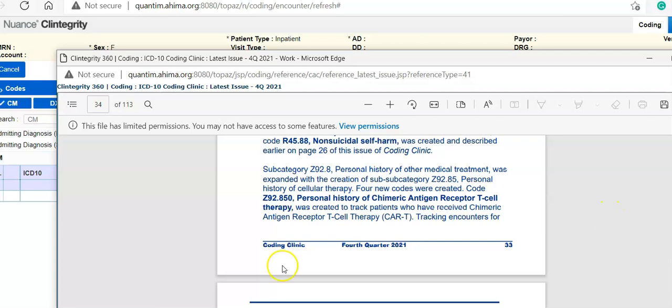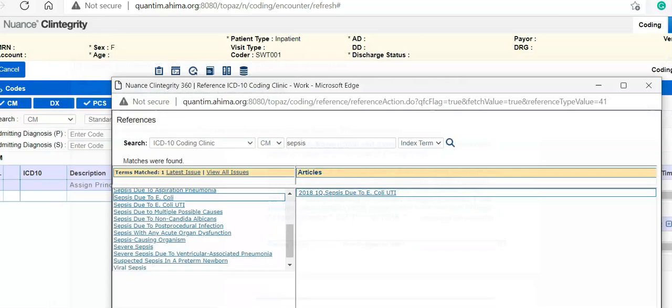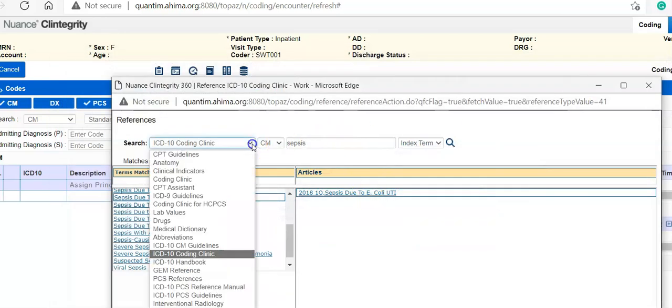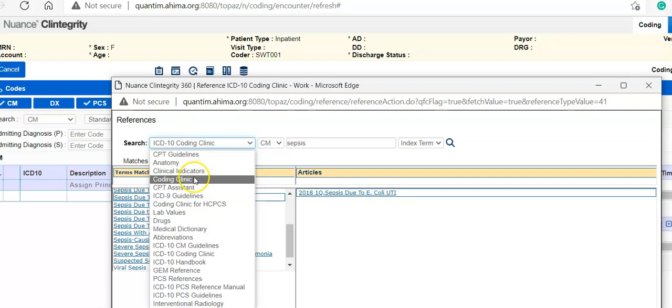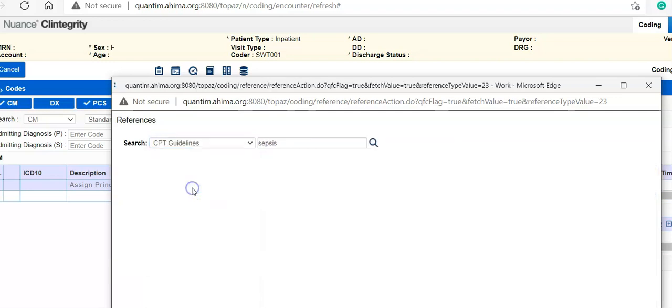Anyways, great information. And let's pop over to the CPT clinic or CPT assistant.